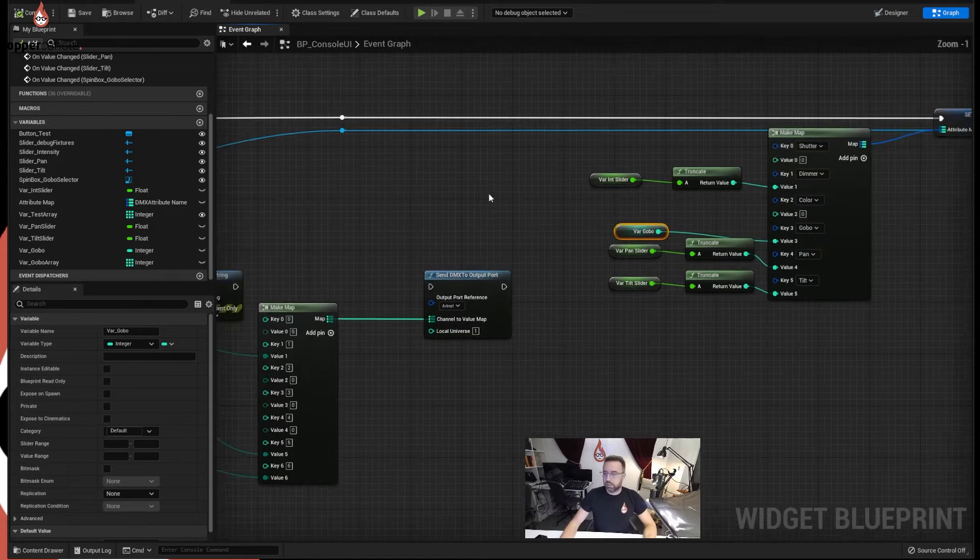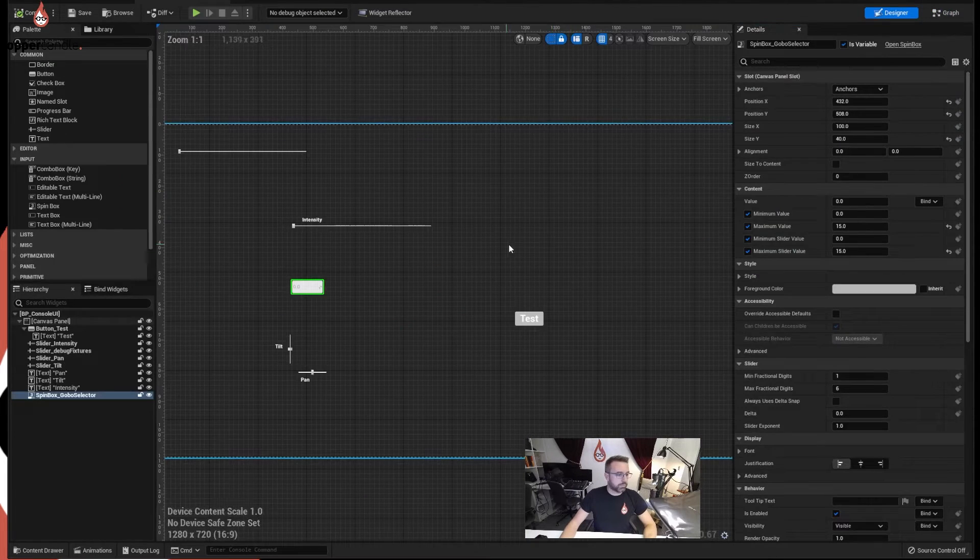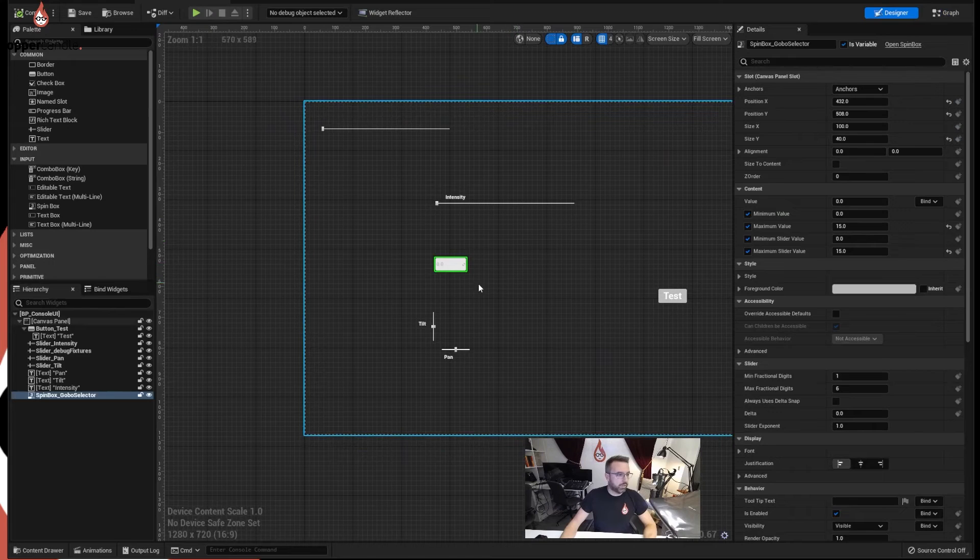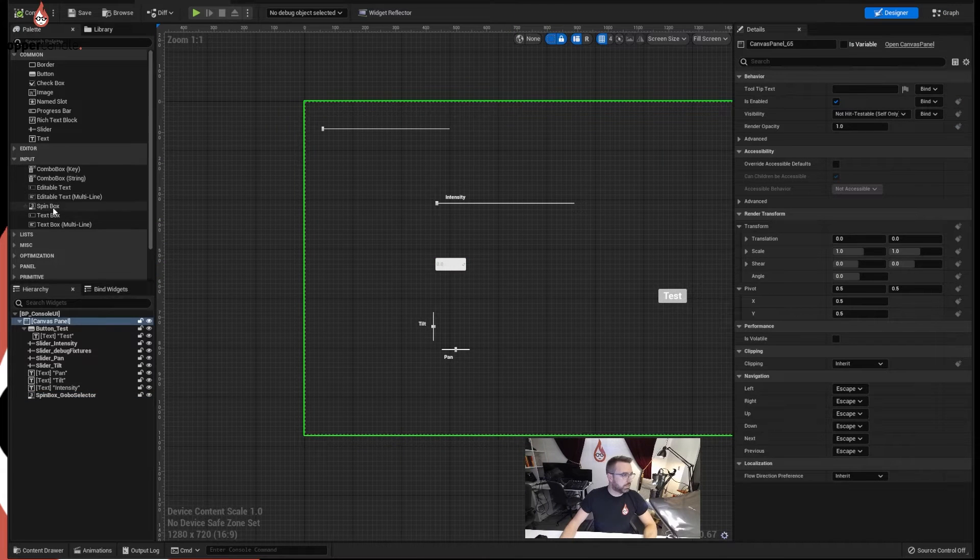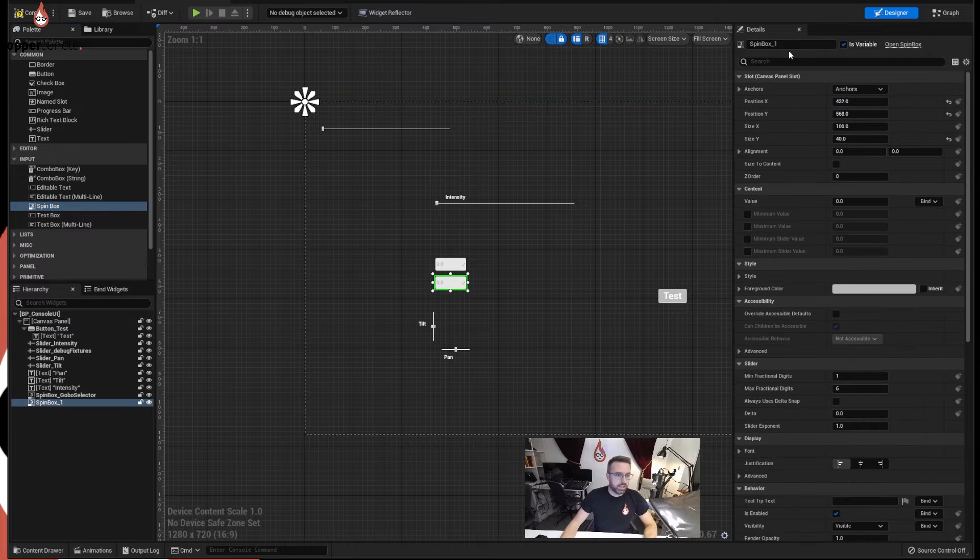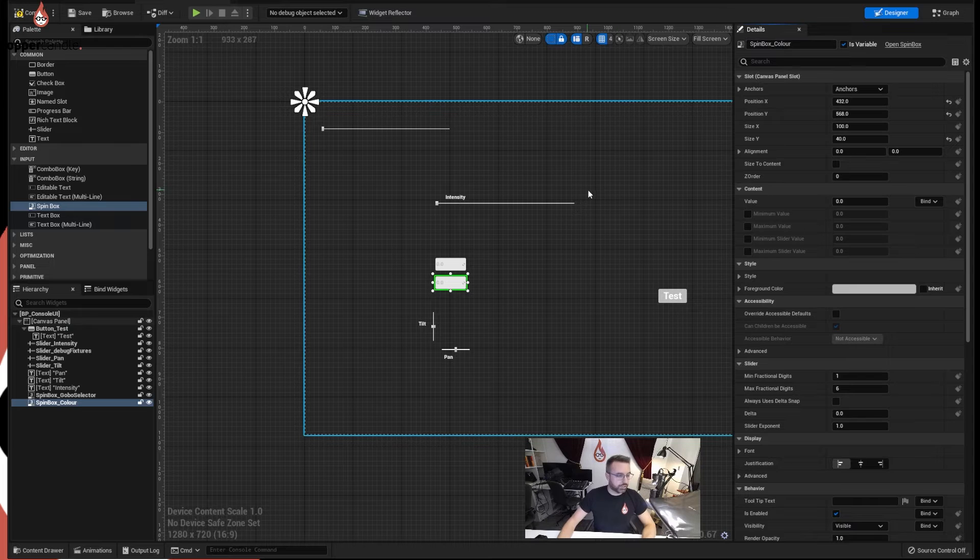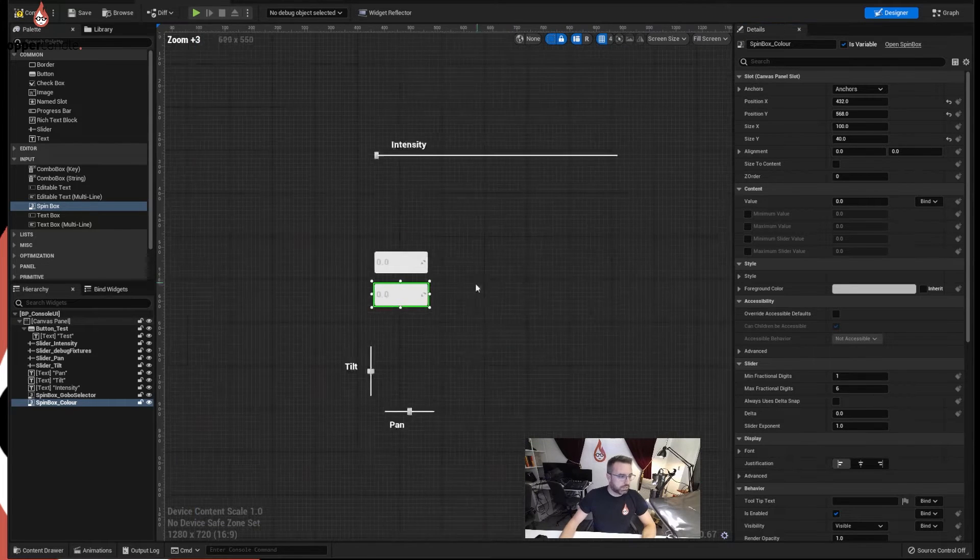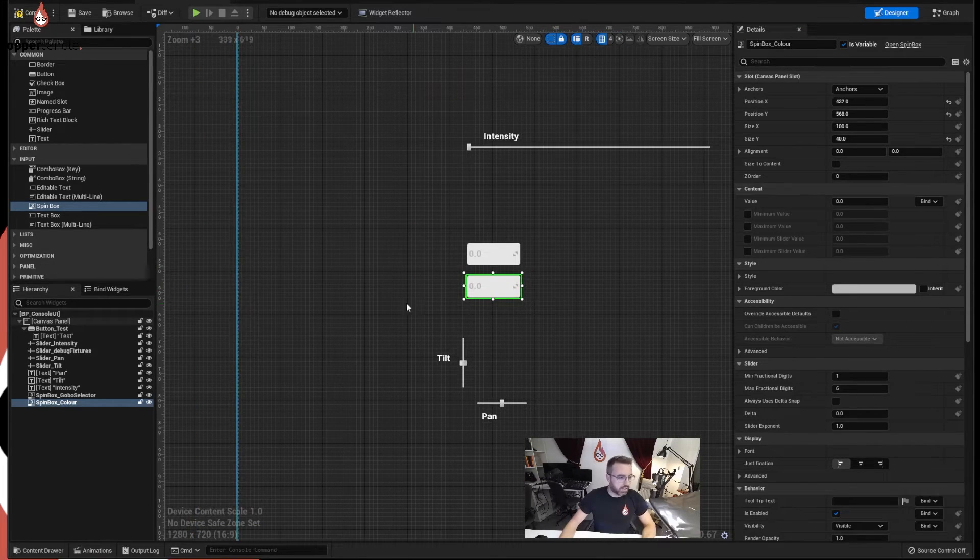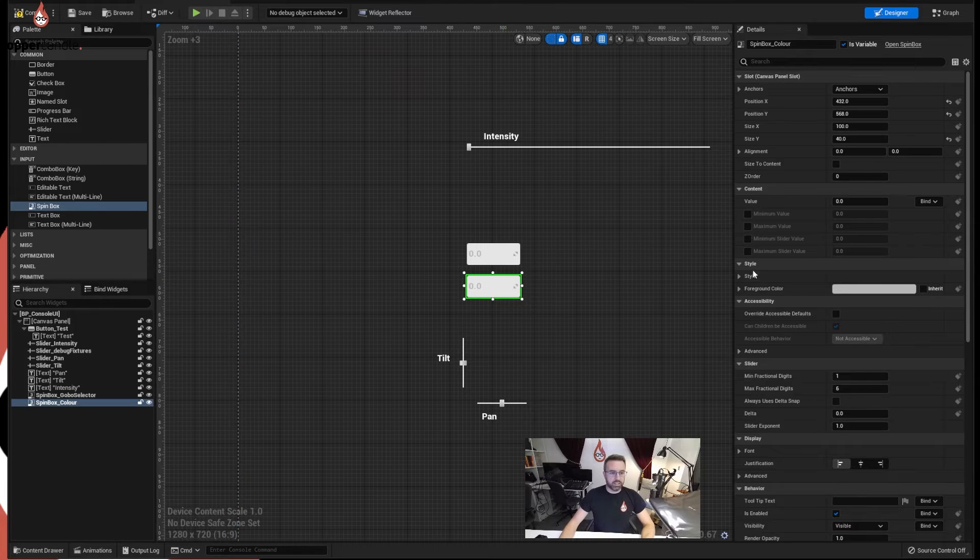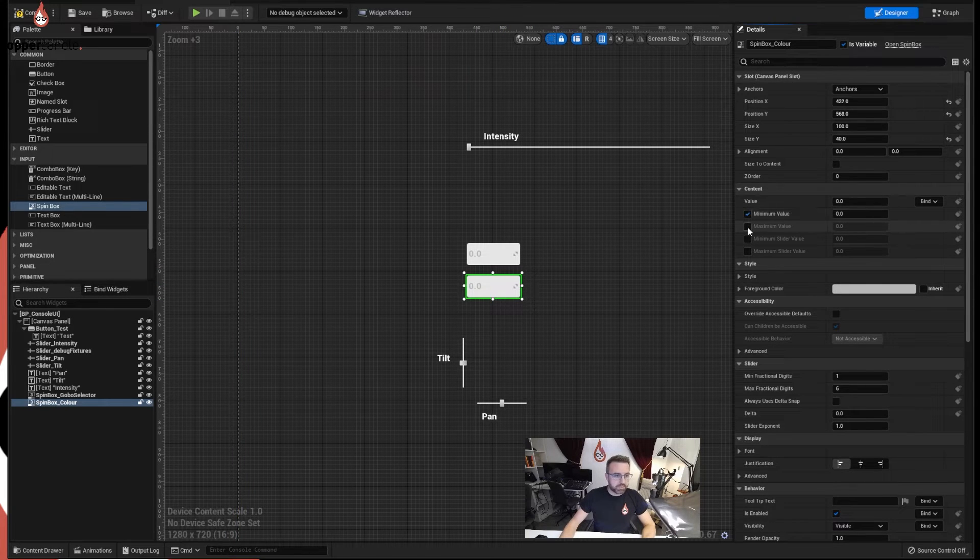So we are going to build another spin box and I'm going to put it underneath my gobo selector and I'm going to call it colour, spelt with a U, as should everybody. Because it's English and we speak English. So there is the value, minimum value and maximum value.